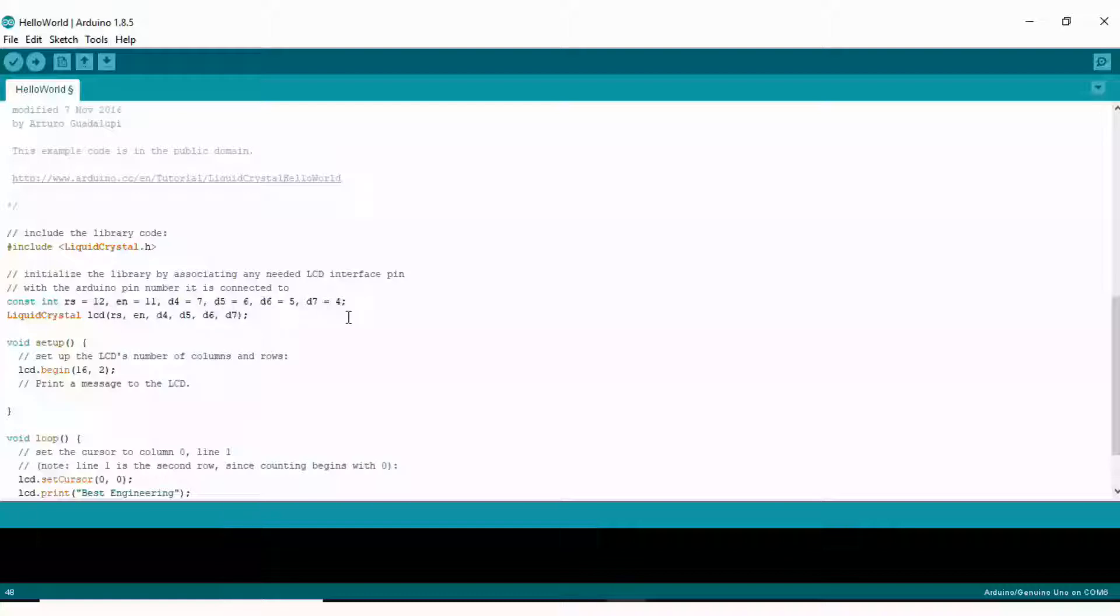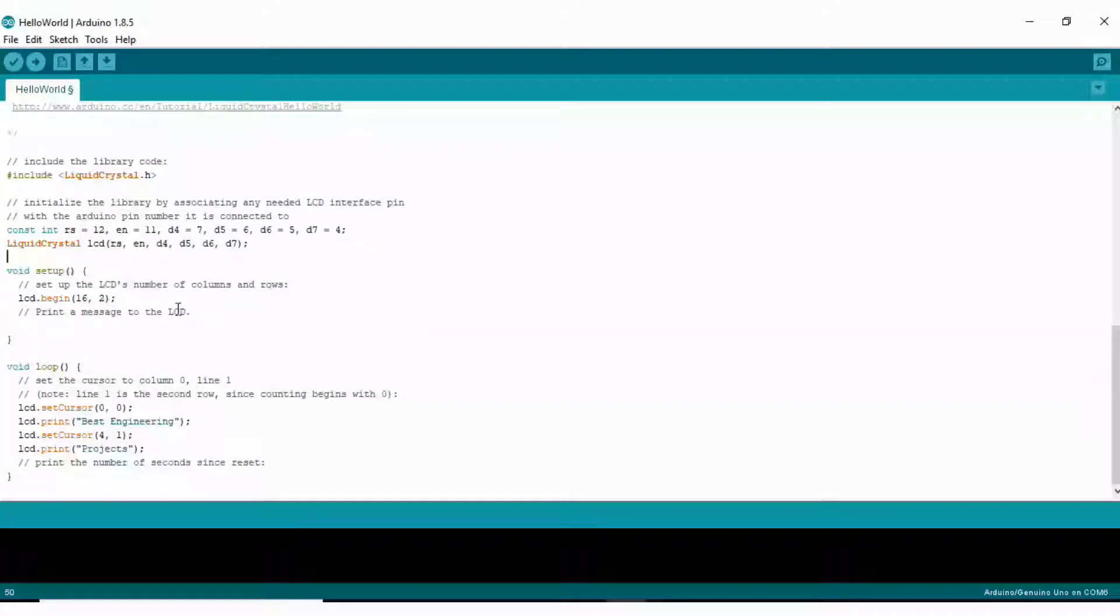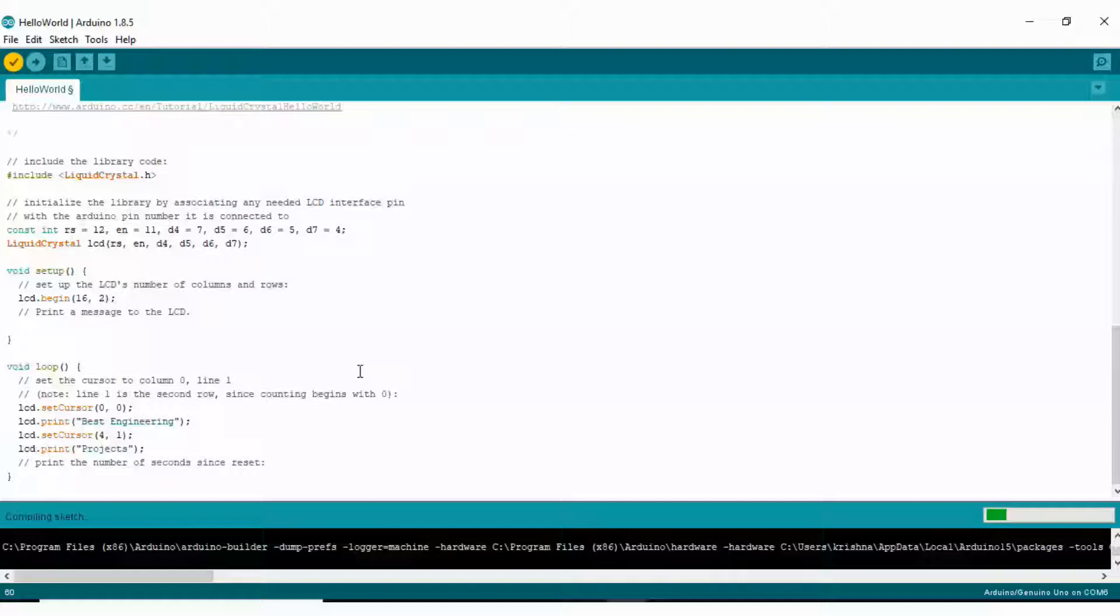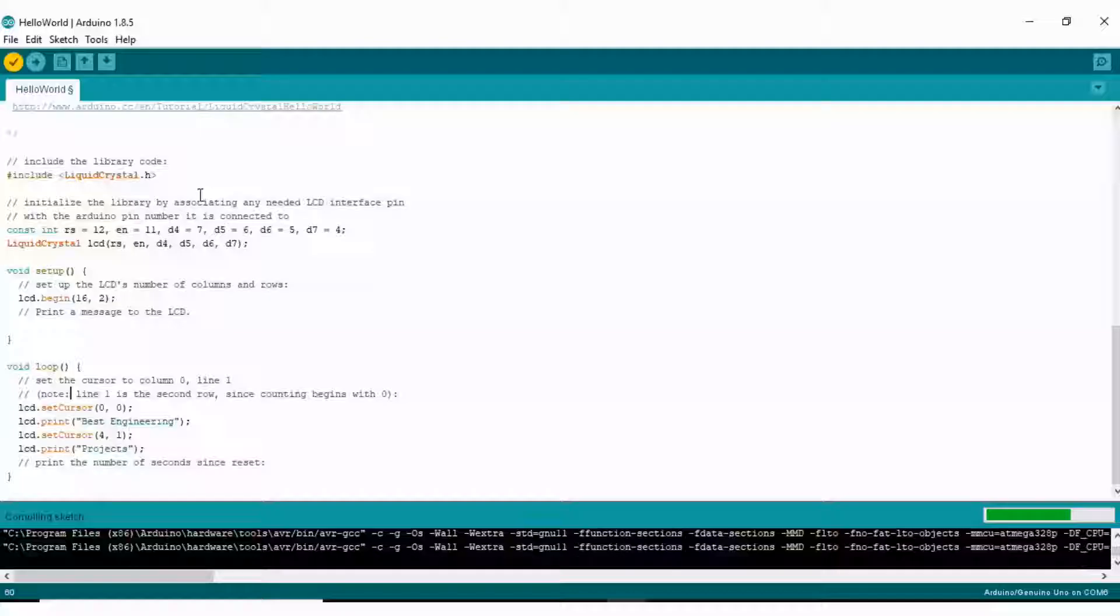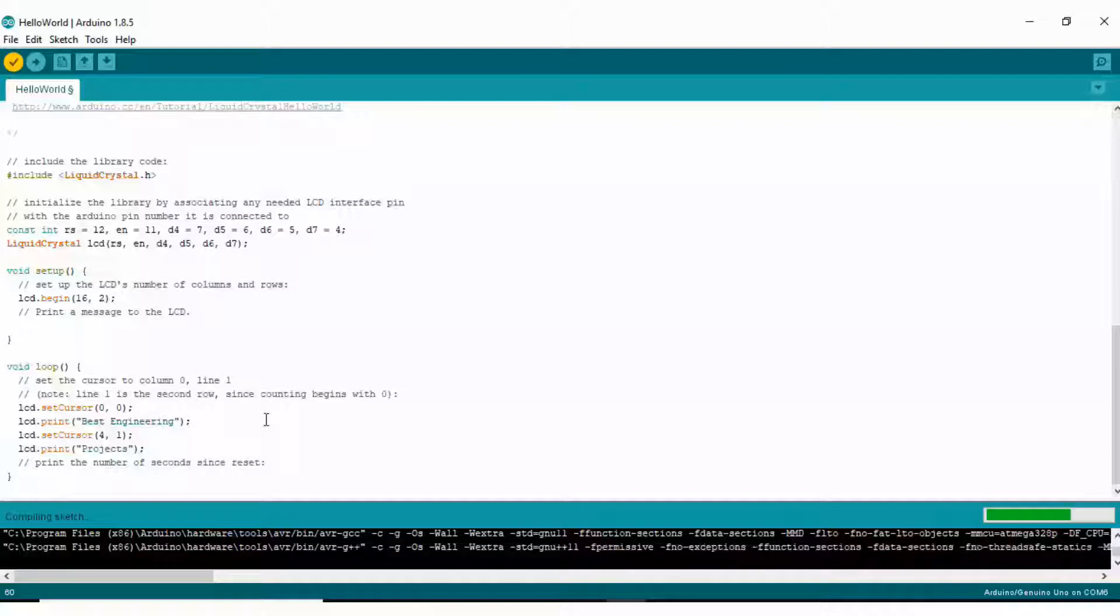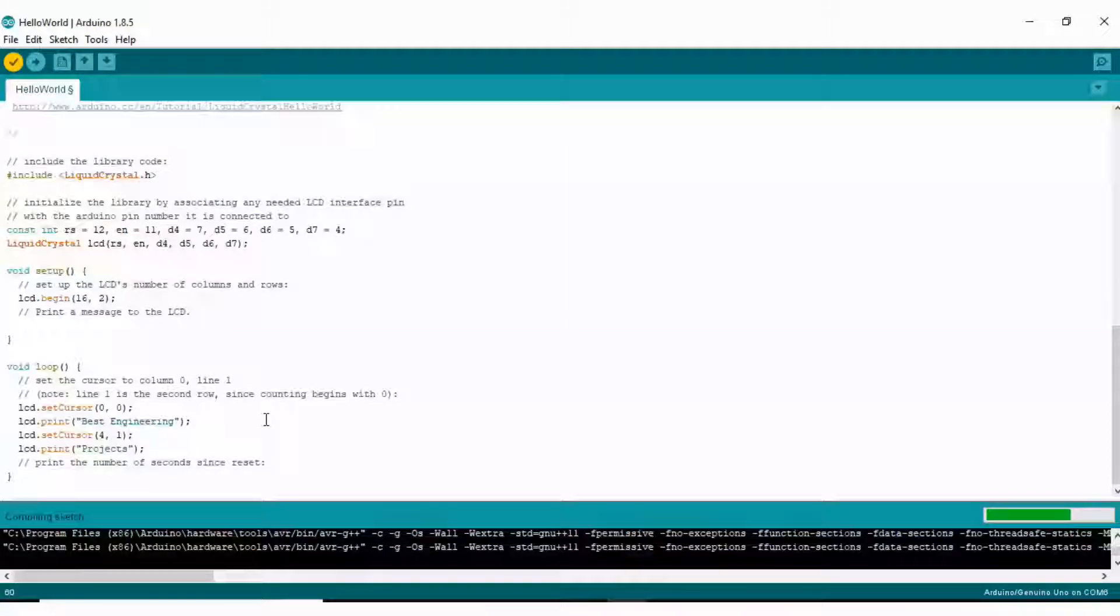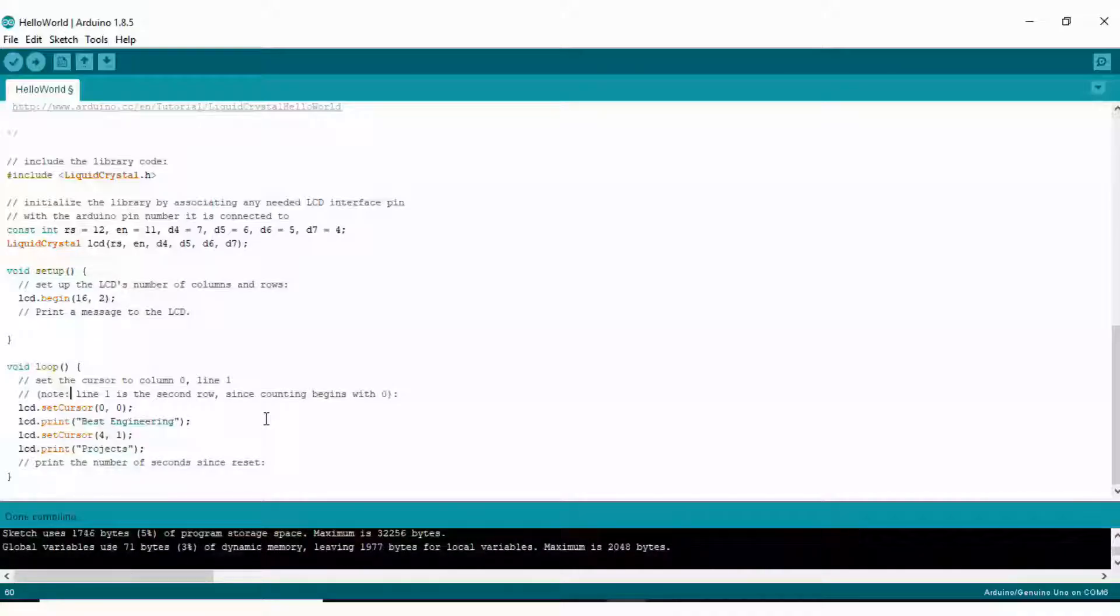There you see the complete pin connection of LCD to Arduino. Here you can change the value of pins connected to your Arduino board according to your setting. If you change this pin number here: RS equals 12 means the RS pin of LCD is connected to pin number 12 of Arduino. Enable equals 11 means pin number 11 of LCD is connected to Arduino UNO board. Similarly, D4, D5, D6, and D7 pins are connected to pin 7, 6, 5, and 4 of Arduino UNO respectively.